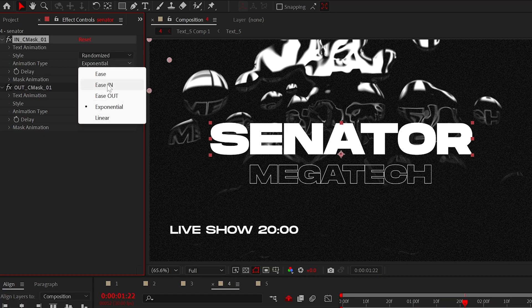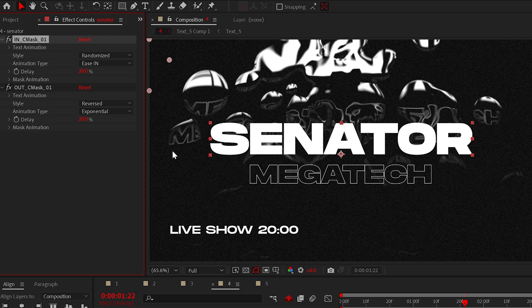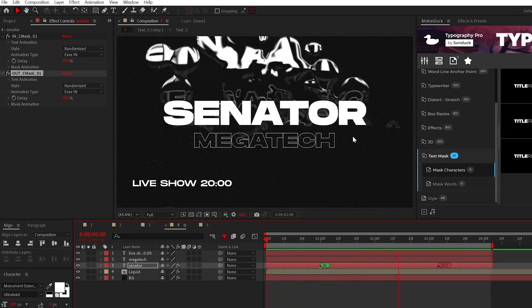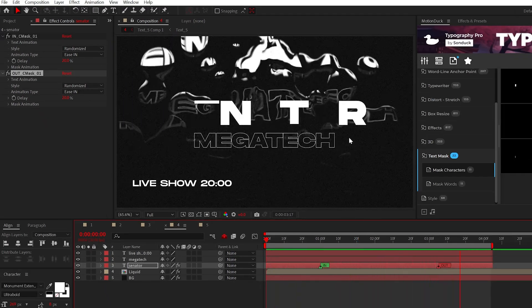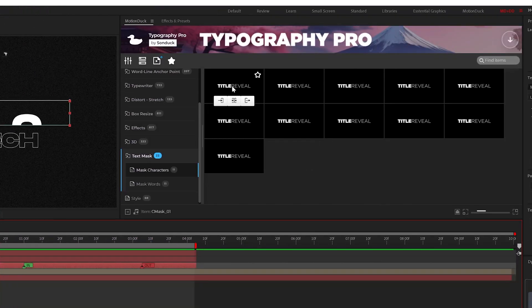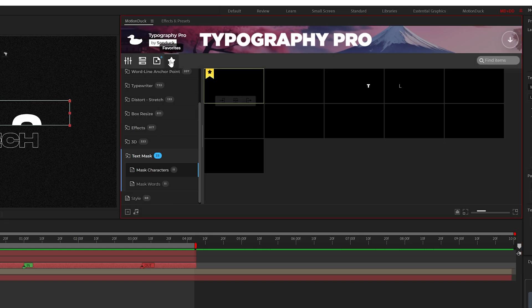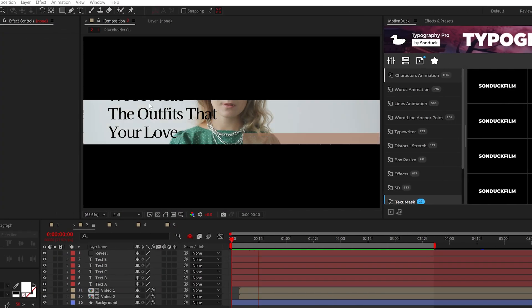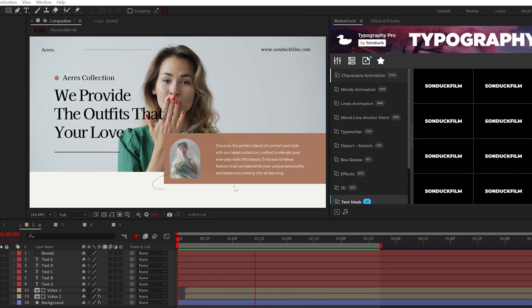Now each letter will animate in randomly. If you like an animation, be sure to favorite it so you can quickly call upon it at a later time. Now for bigger blocks of text...